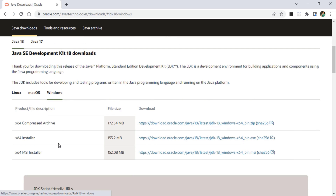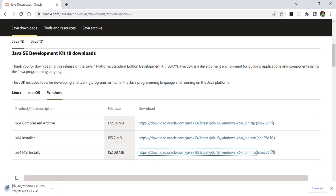You can see downloads for Linux, Mac, and Windows operating systems. I am going to click on Windows. Here it is showing different file types: archive, x64 installer, and MSI installer. I am going to take the MSI installer, which is 152 MB. Let me click on this link to start the download.